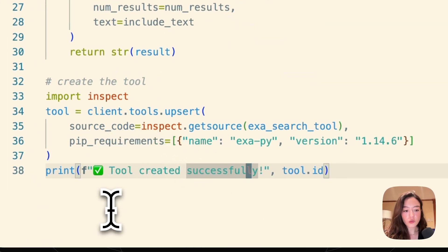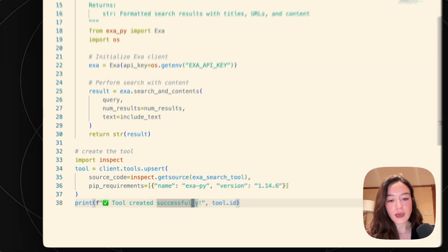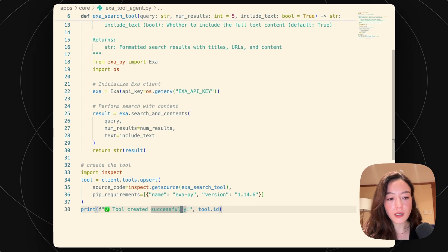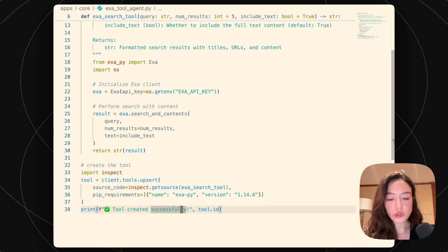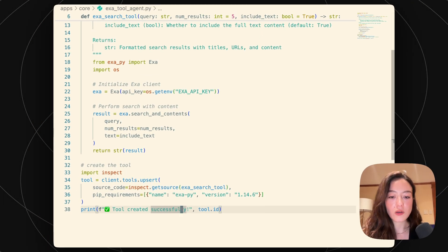This will basically give you back a tool object that has the JSON schema, the tool source code, the tool ID, everything that you need from that tool.